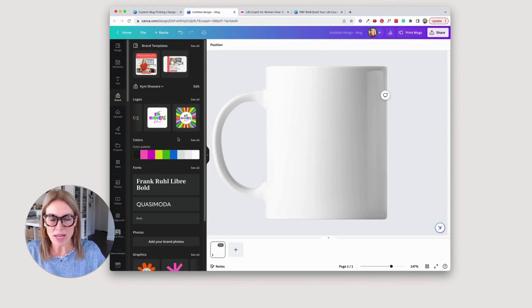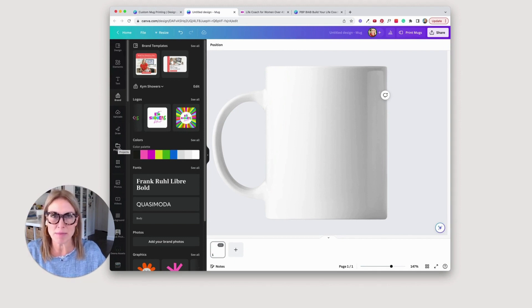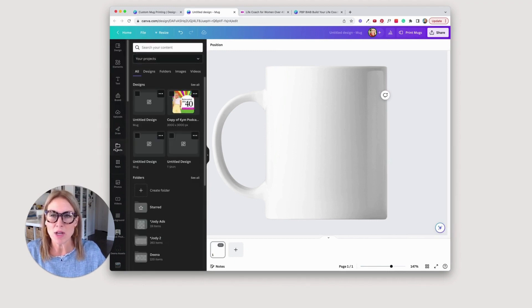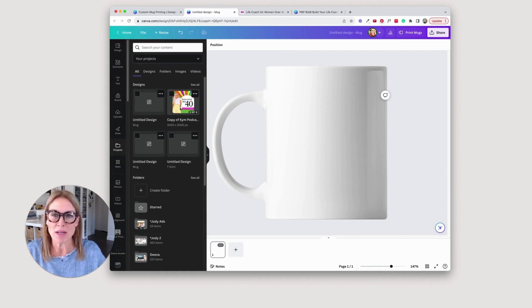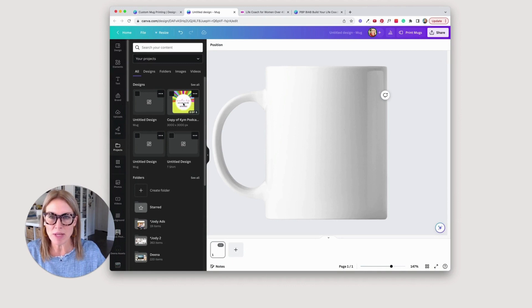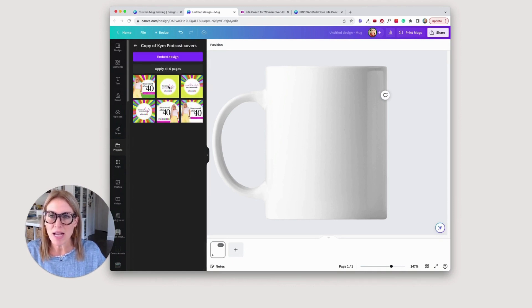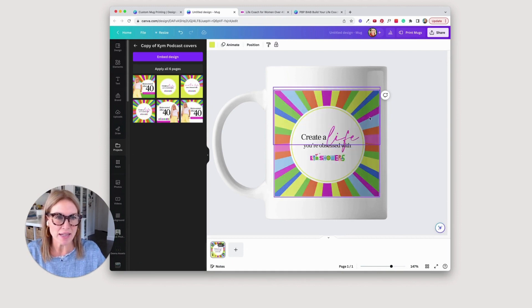But another way that you can create this is by going to a project that you've worked on before. Like let's say you had some Instagram templates or something, and you wanted to put a quote from one of your Instagram templates, you could go into that project and do that. Let me show you what I mean. So here I am with some of Kim's projects. This is a project that I did for her.